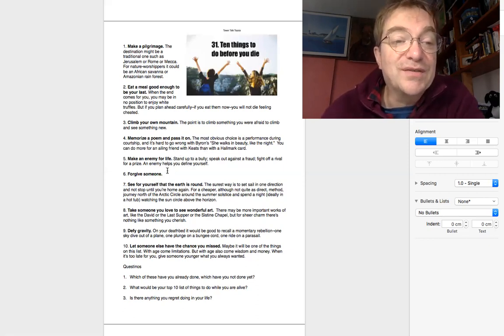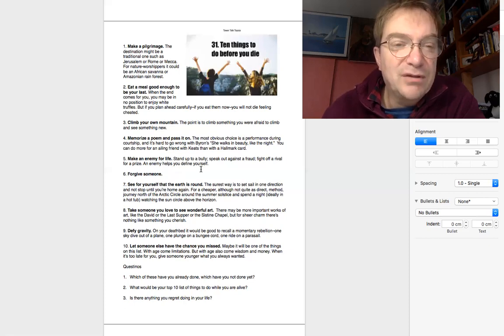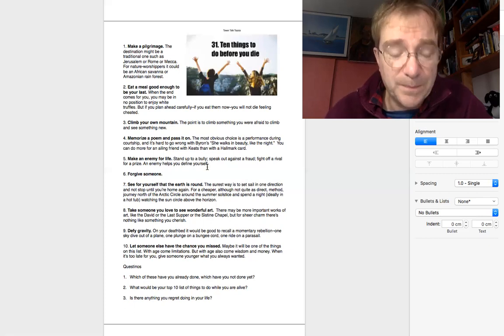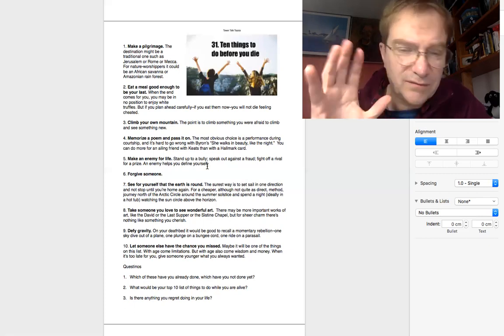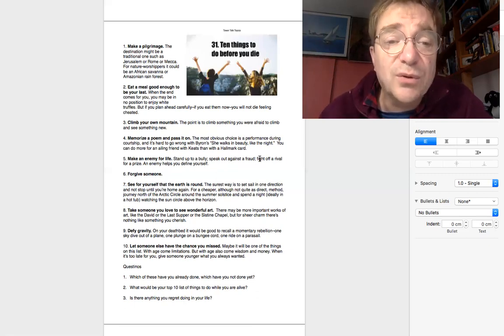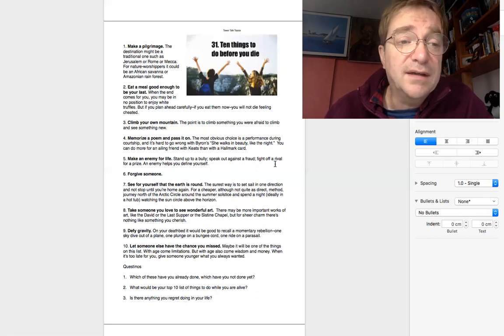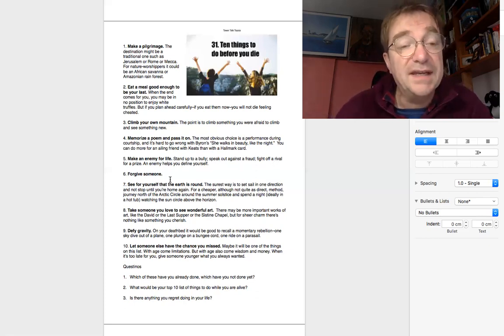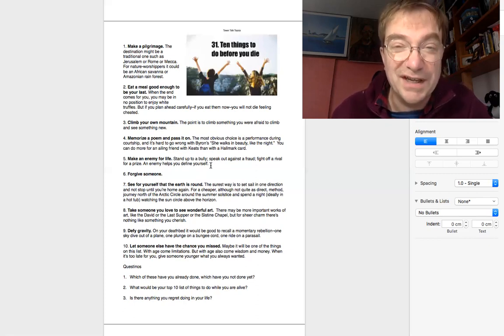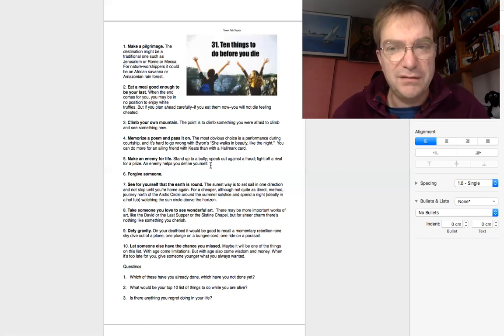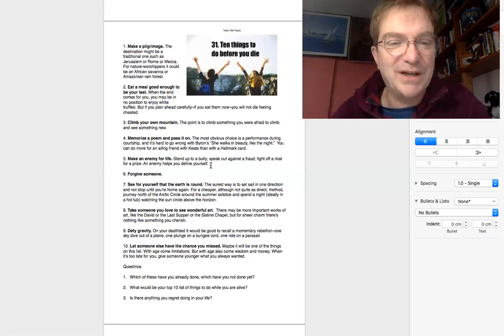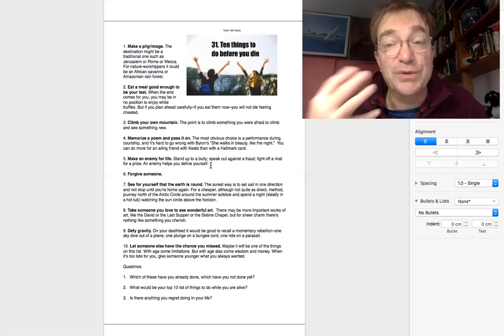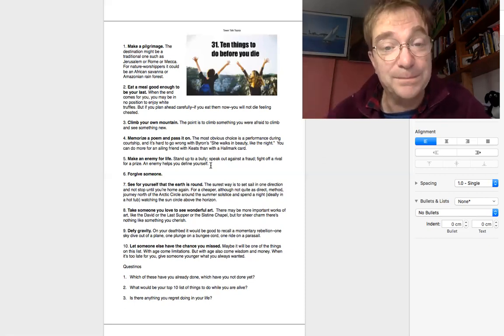Number five is an interesting one. Make an enemy for life. I don't usually think about making an enemy, but stand up to a bully, somebody that's being nasty to you, you can fight back, speak out against fraud, cheating, fight off a rival for a prize. An enemy helps you define yourself. So if there's somebody you really hate, like I hate Trump, fight off somebody like Trump, and then that will help define you, will tell you who you are by who you are not.